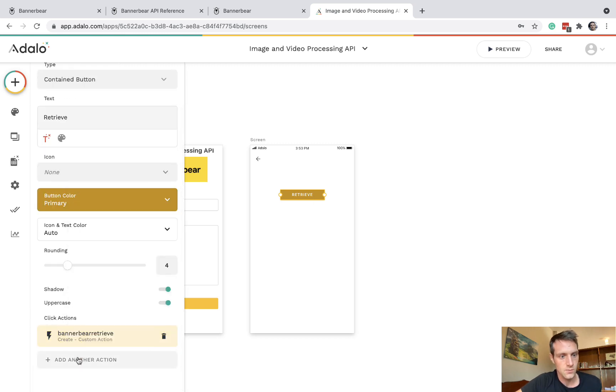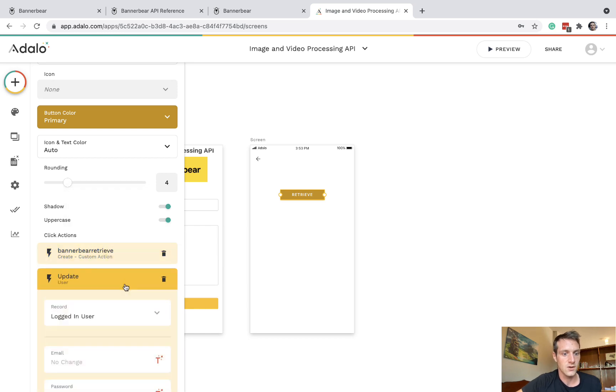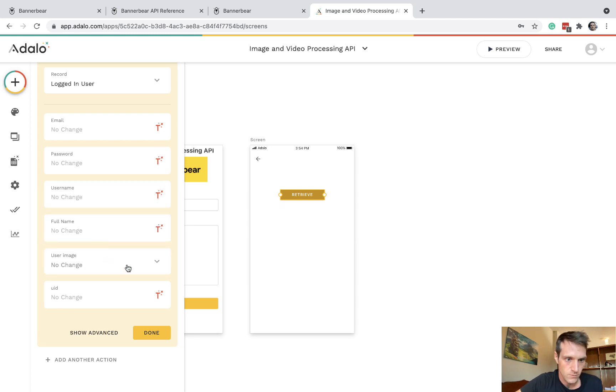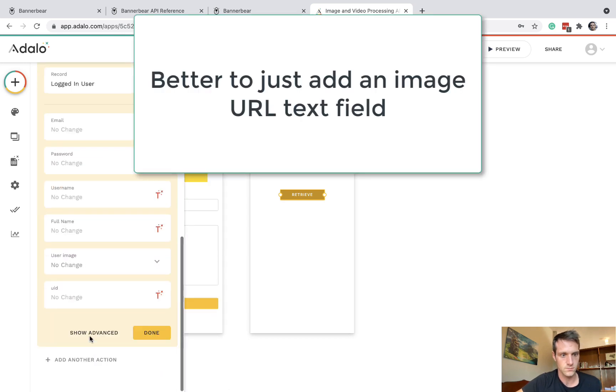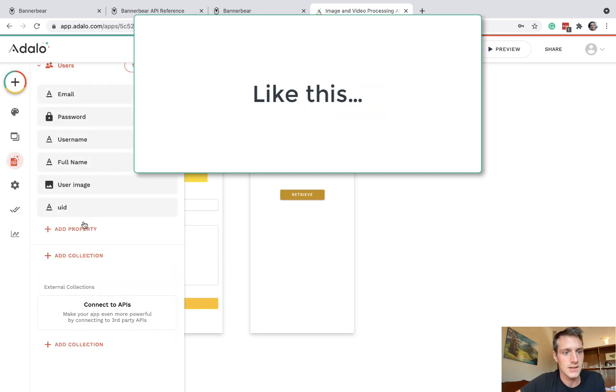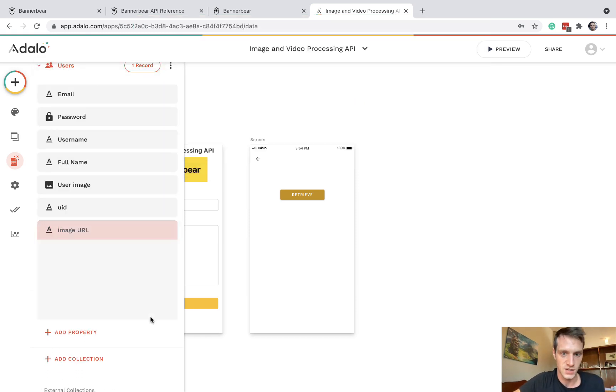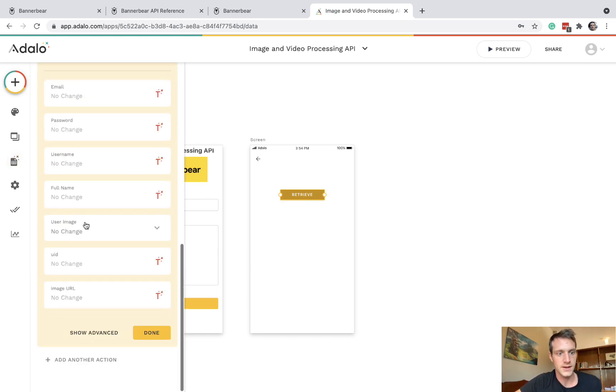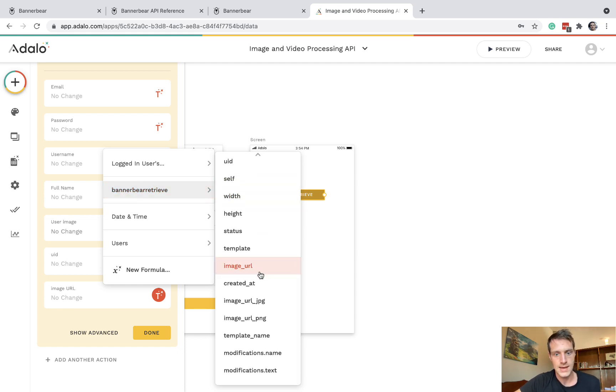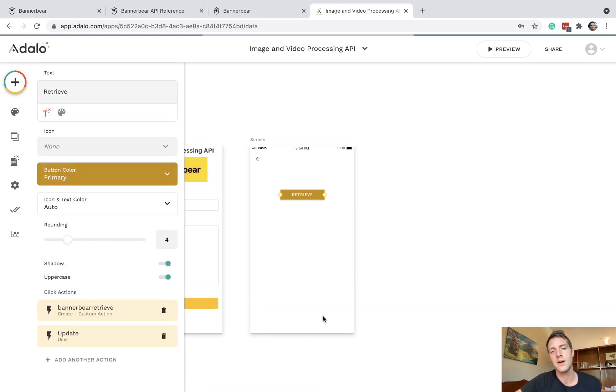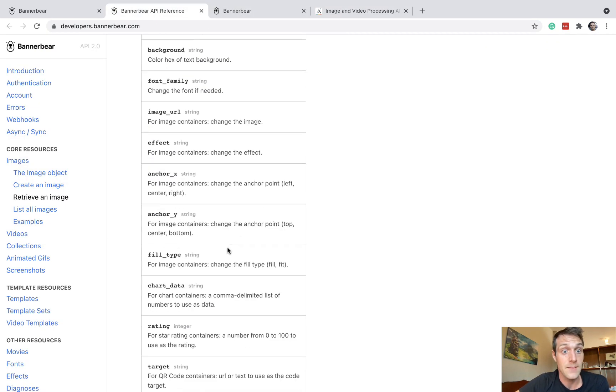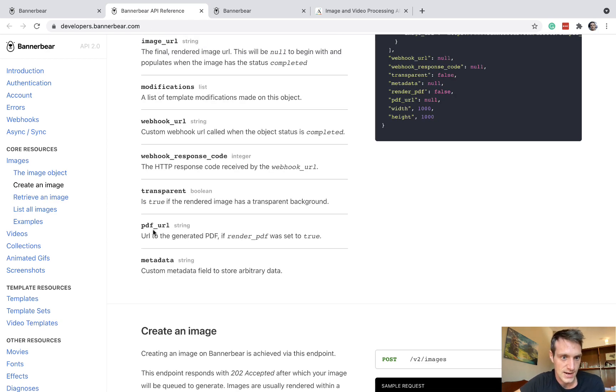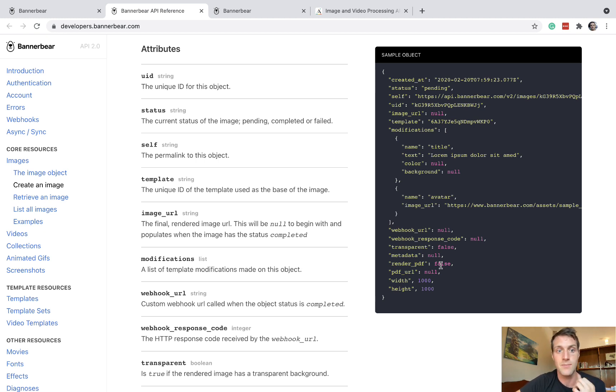So here we're going to retrieve that. And then we're going to want to update logged in user image. Banner bear retrieve. I'm not sure if that's working, but we can try. So let's just make another property. It's called image URL under user. And then we can have here an update image URL, banner bear retrieve, image URL, and then we can have jpg or png. By the way, it's possible to create PDFs using banner bear, and all you'd need to do if you look at the API reference, there's just another parameter that you can add. So you just add render PDF to true.